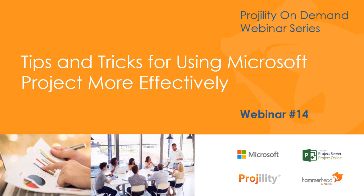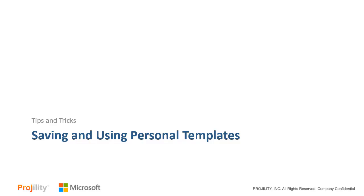Hello everyone. This is Dale Howard, the Director of Education for Progility. It is my pleasure to welcome you to our Progility On Demand webinar series on tips and tricks for using Microsoft Project more effectively. In this set of tips and tricks we will show you how to save and use personal templates in Microsoft Project.